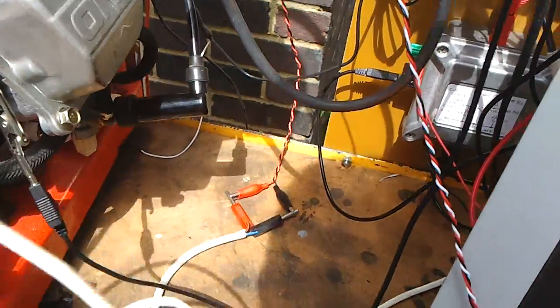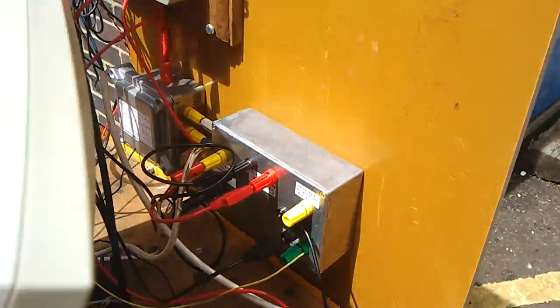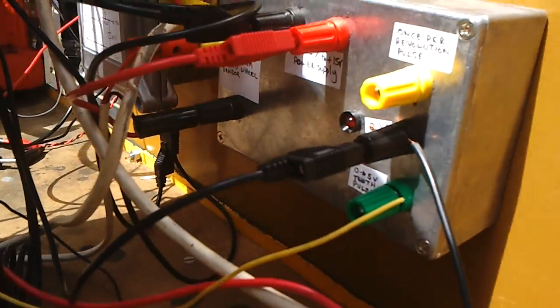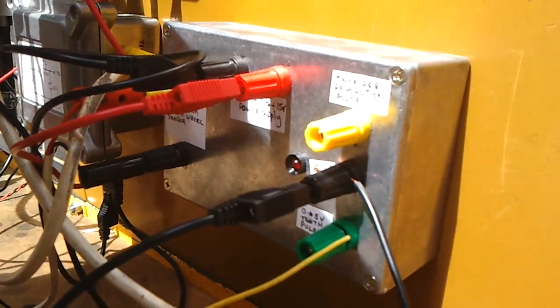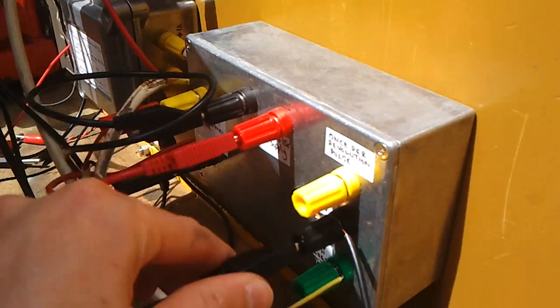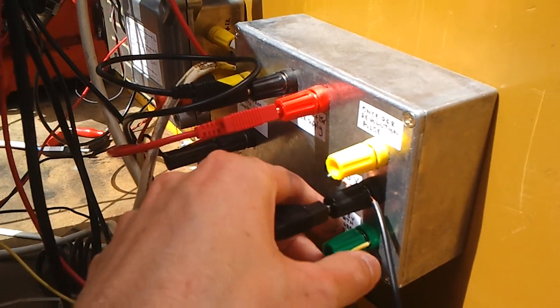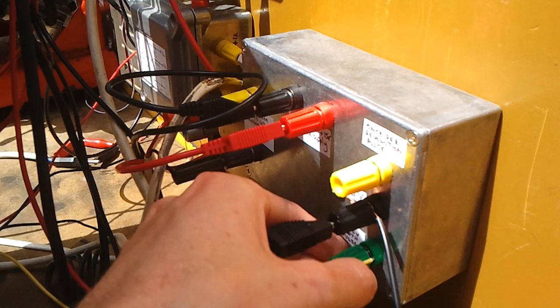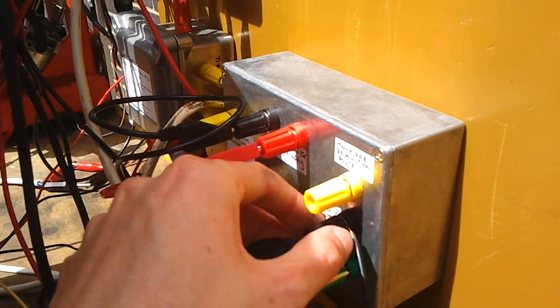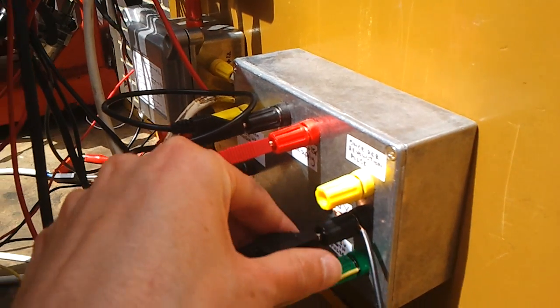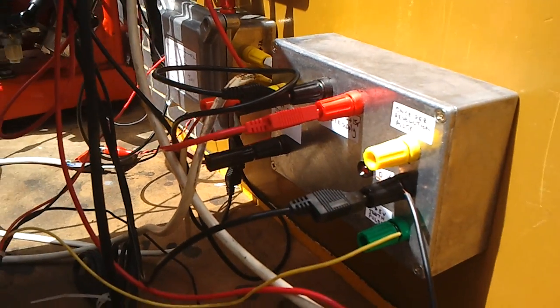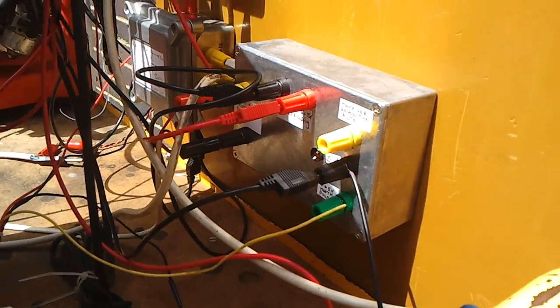And that sensor goes to a conditioning circuit in this box. The conditioning circuit basically conditions the sensor signal so that it's suitable for input to a microcontroller.